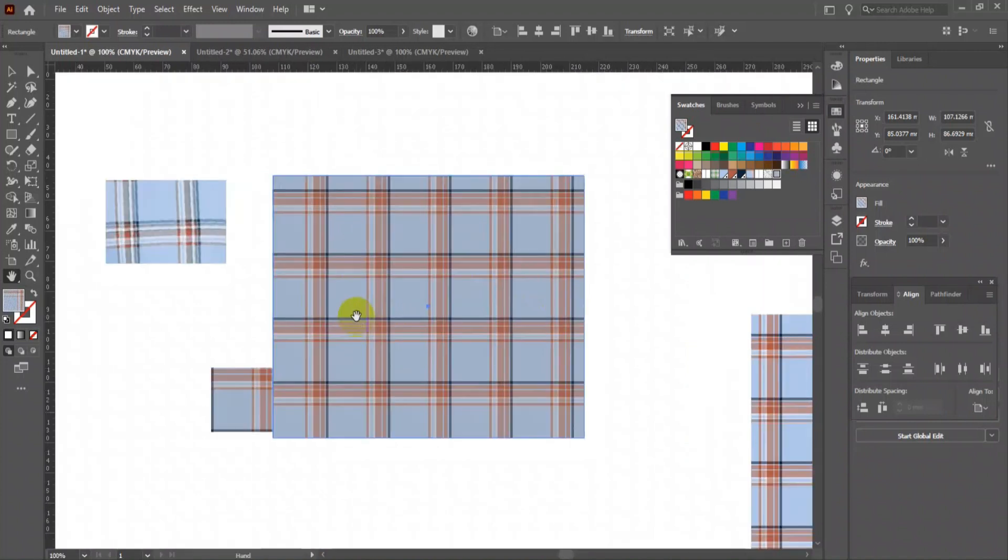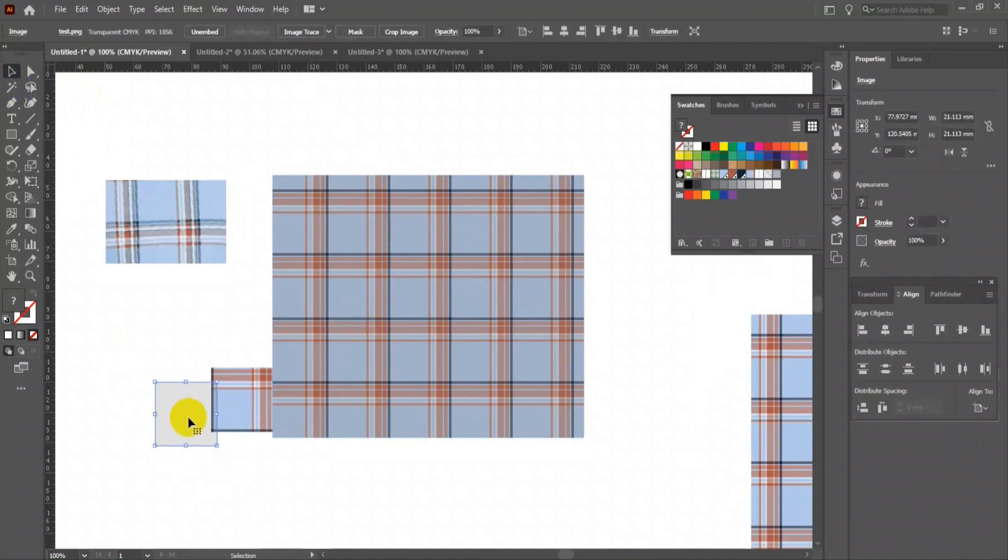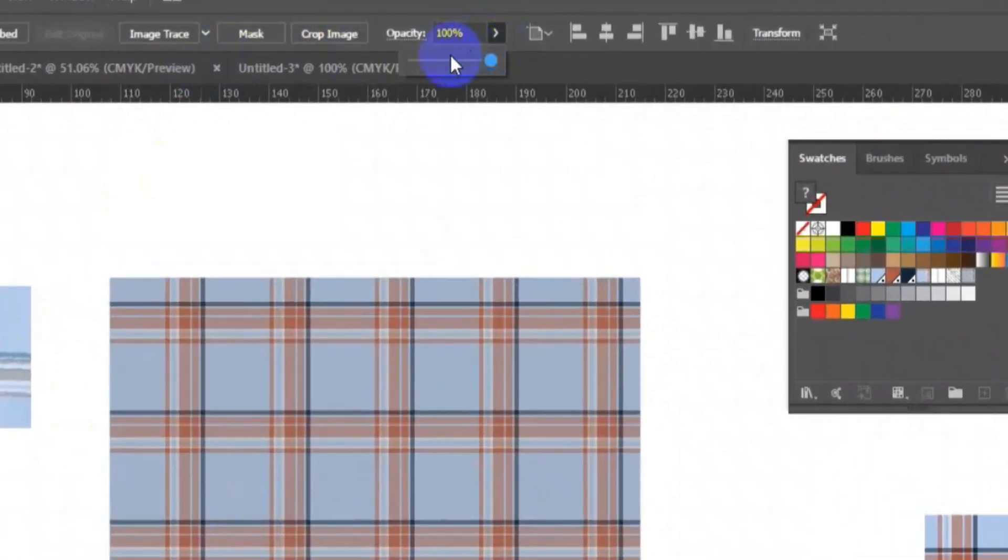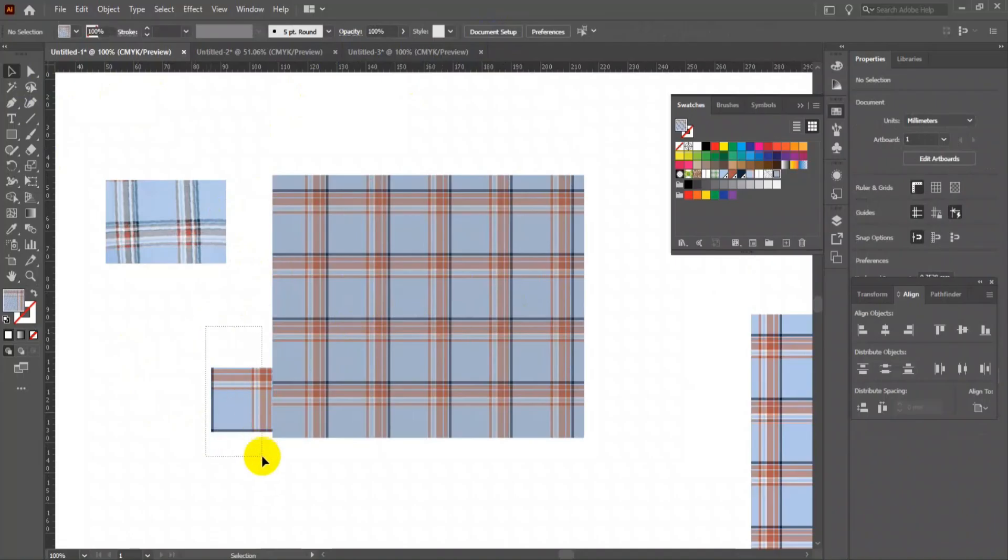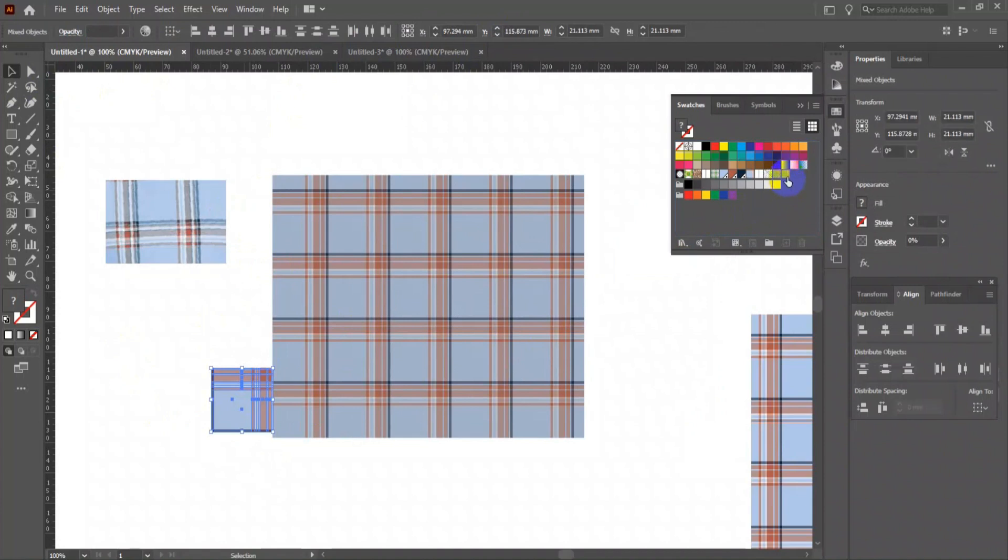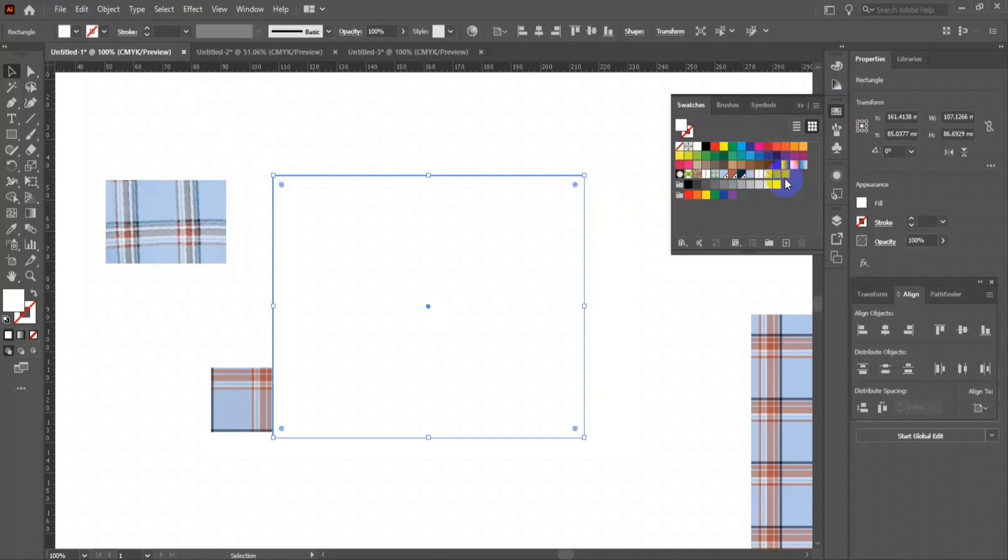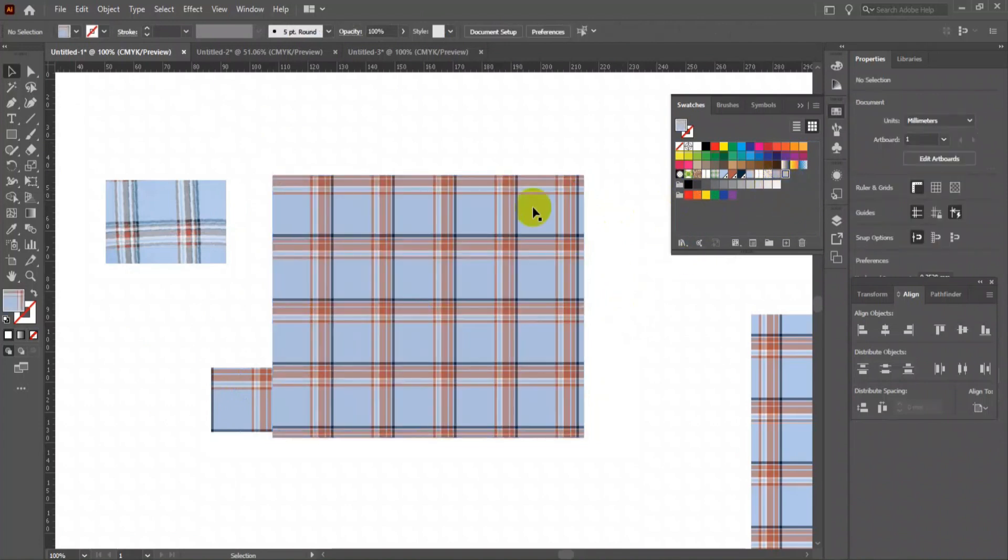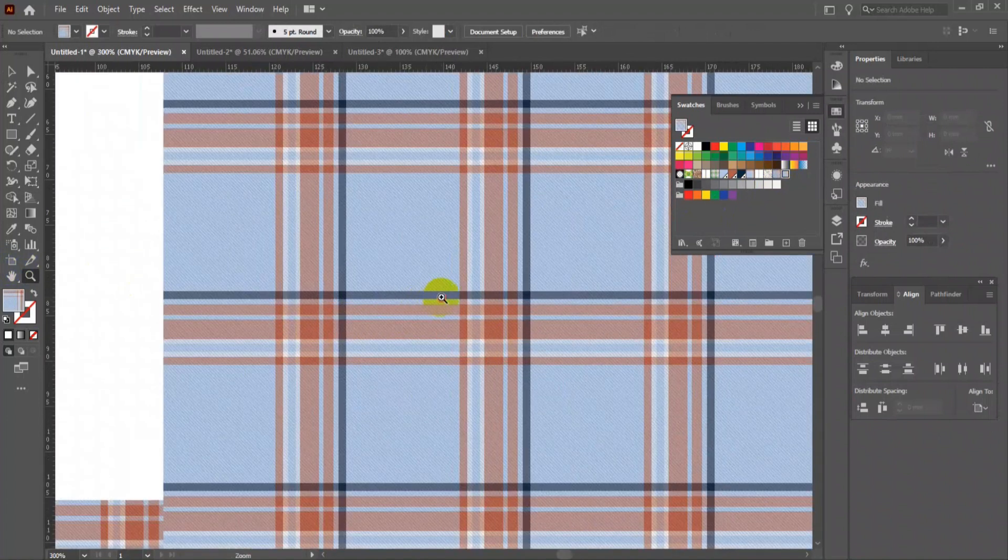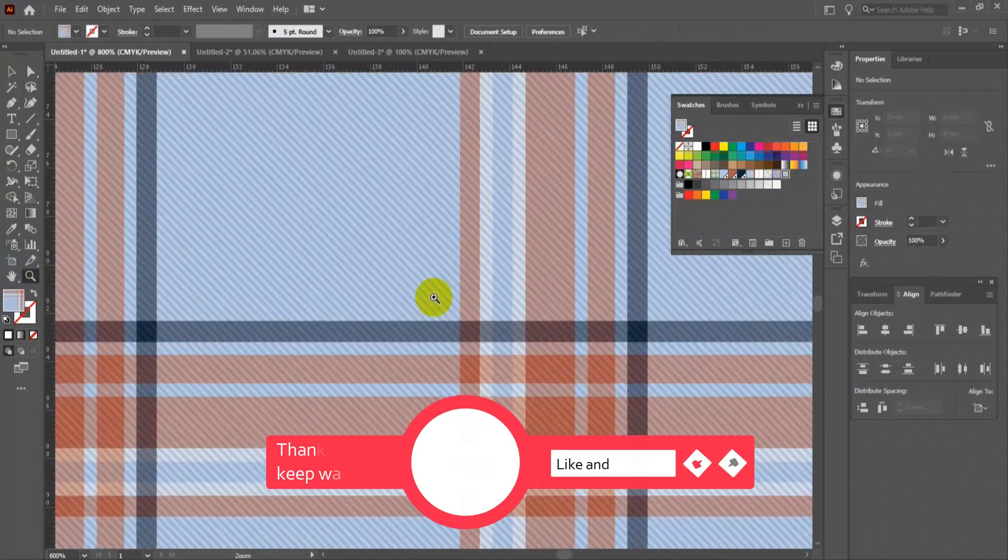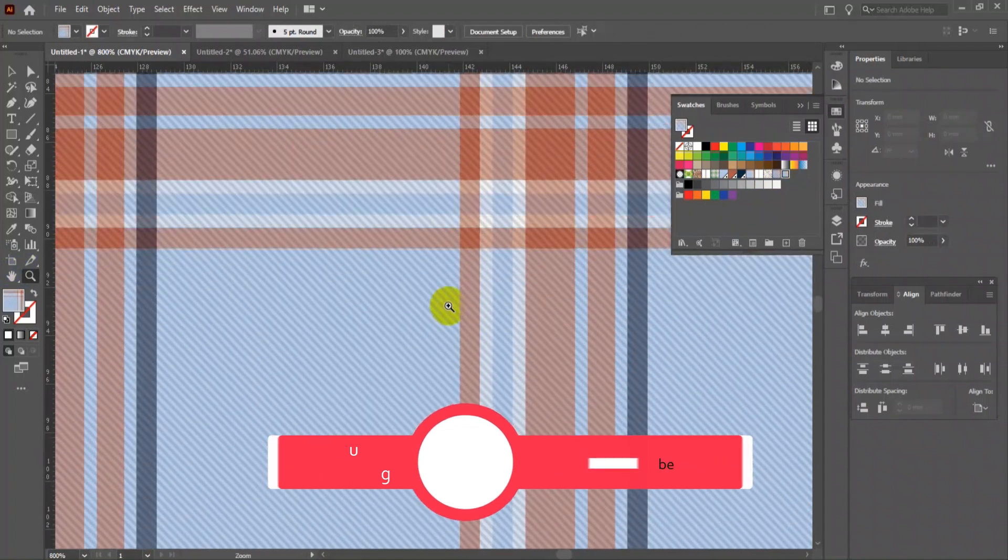If you feel the color is slightly dull, then reduce the opacity of the texture layer a little bit. Then drag and drop back to the swatch box. Apply it, zoom it, and check. Perfect. I hope you like this video. Kindly like and subscribe if it's helpful. Thank you.